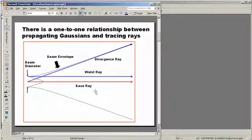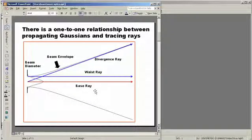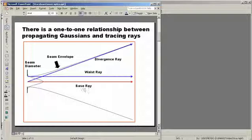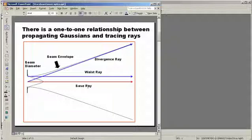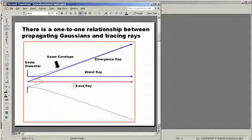Now, in order for this to work properly, we have to have an efficient and dependable way to propagate Gaussians. How do we do that within ASAP? It turns out that there is a one-to-one mathematical relationship between propagating Gaussians and tracing rays. That is to say, if I can trace rays through my optical system, I can also propagate Gaussians.